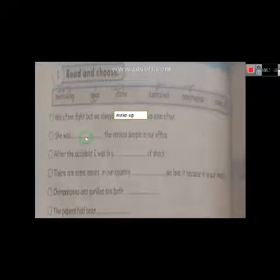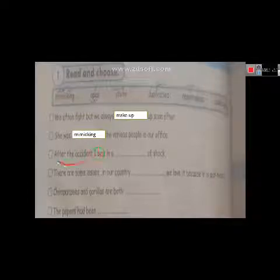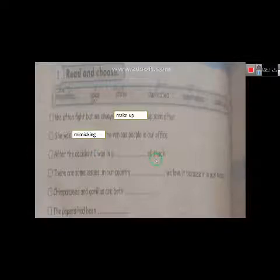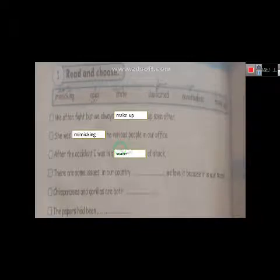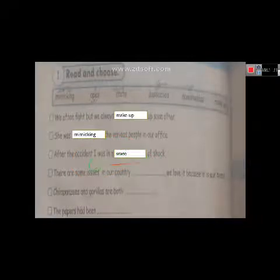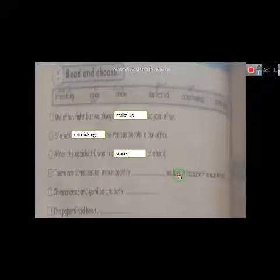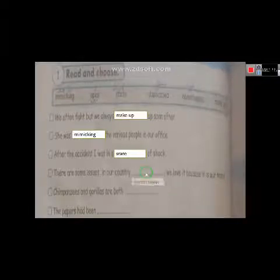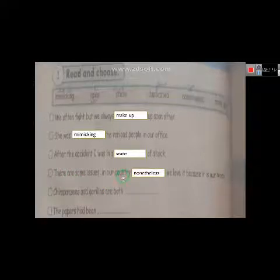Three: After the accident I was in a state of shock - حالة صدمة. Four: There are some issues in our country.